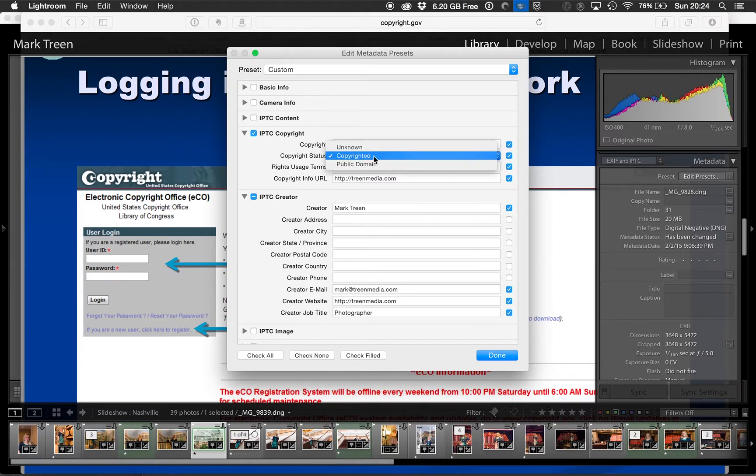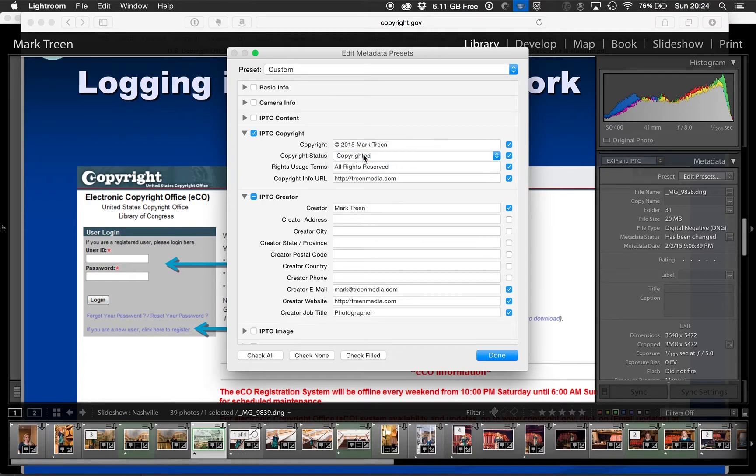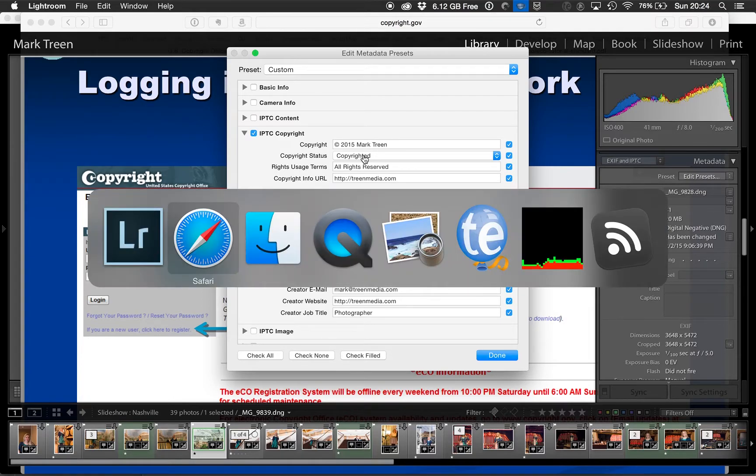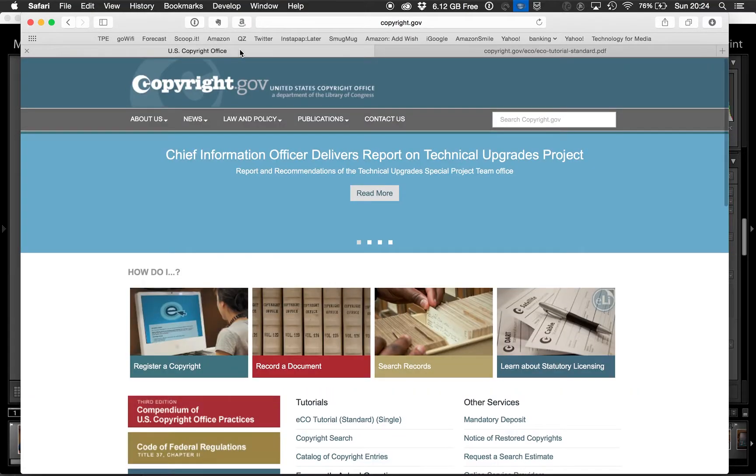And then under Copyright Status, you select Copyrighted. Now your images are copyrighted because you took them. If you'd like to take the further step to actually send them off to be copyrighted and you live in the States,